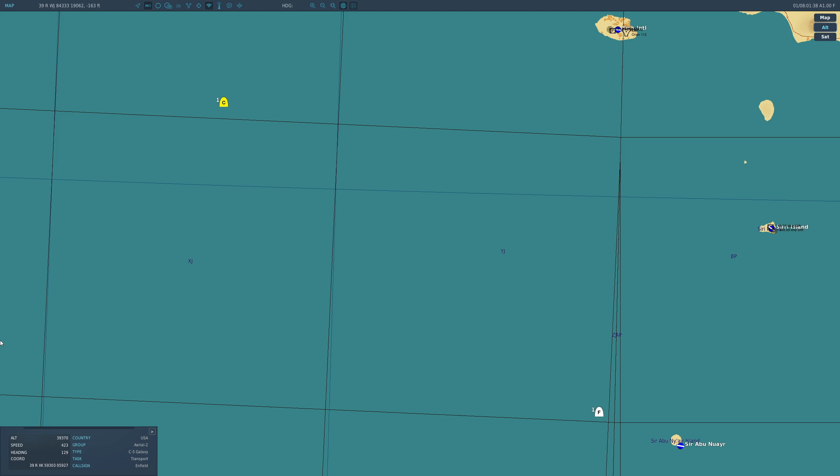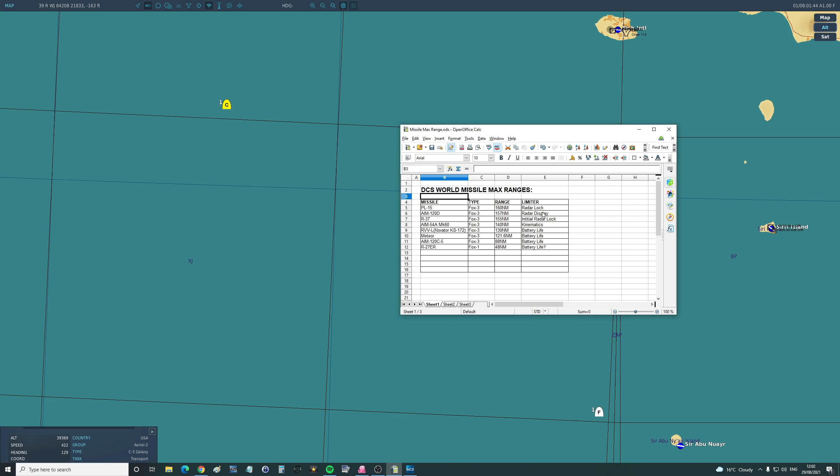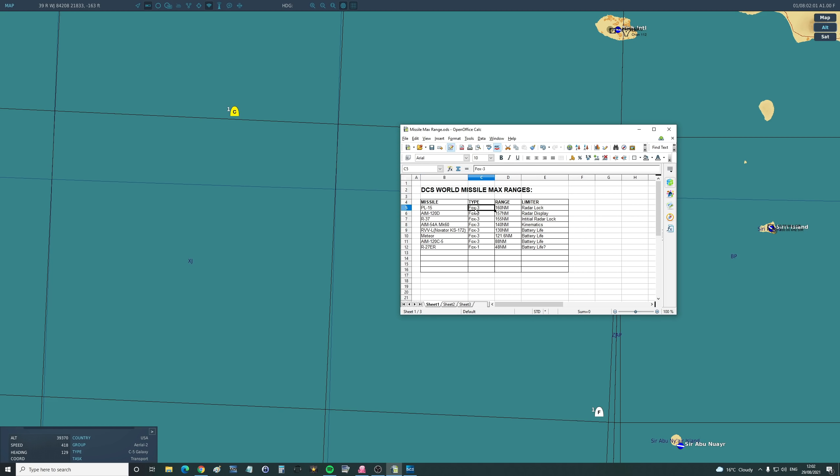As far as other missiles go, we've got the PL-15, the AMRAAM Delta, the R-37, the Mark 60 Phoenix, the RVVL, the Meteor, the AMRAAM 120C5, and the R-27ER. Here is the maximum range in the same or roughly the same parameters that we achieved, the type of missile, and here is the limiting factor—the thing that meant it couldn't go any faster, at least in game. The question is where do you think the Astra Mark 1 is going to go?